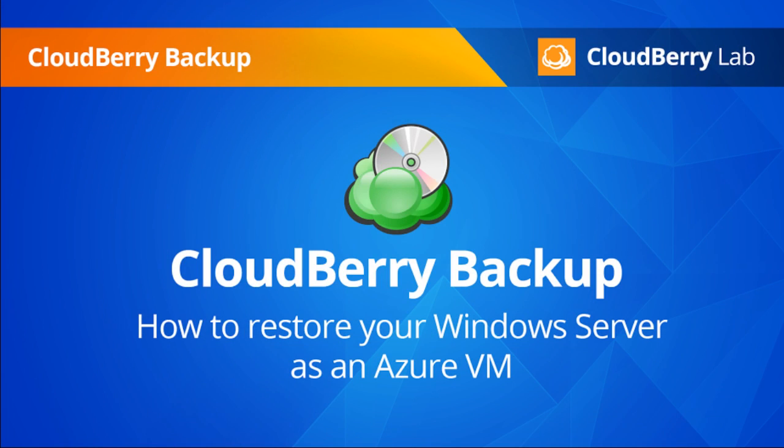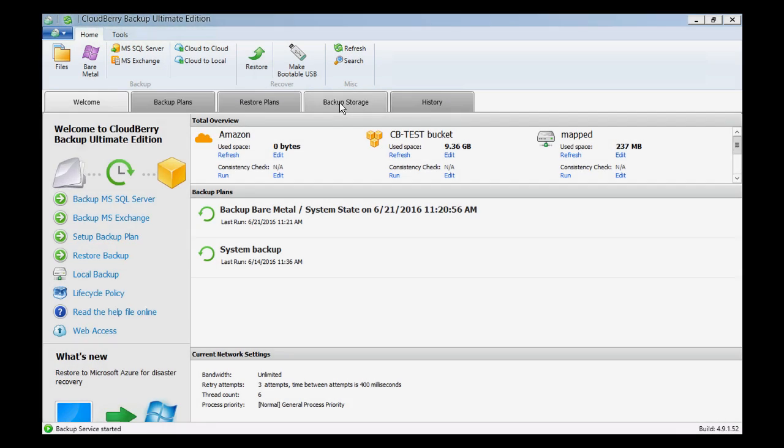Disaster recovery with CloudBerry Backup has never been easier. In this video, we will show you how to recover an image-based backup as an Azure VM Instance.